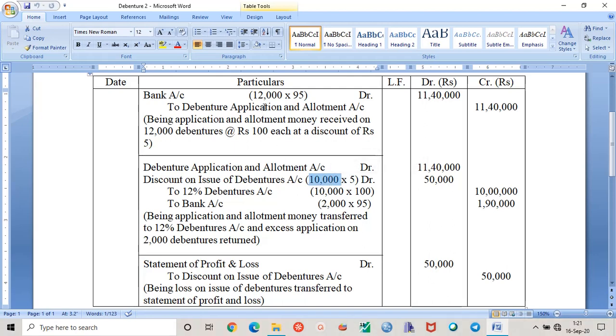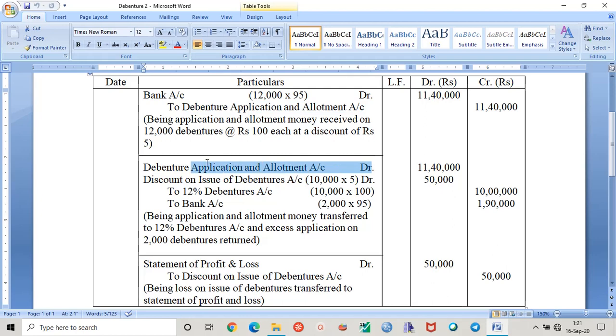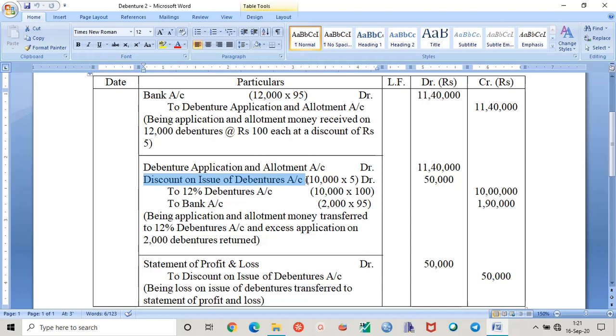When we pass the second entry, this debenture application and allotment account will appear in the debit side, but along with that we will see there is discount on issue of debentures also. Why? Because the debentures which had the full face value of rupees hundred were issued to the public at a discount of rupees 5, so ultimately it was issued for rupees 95.